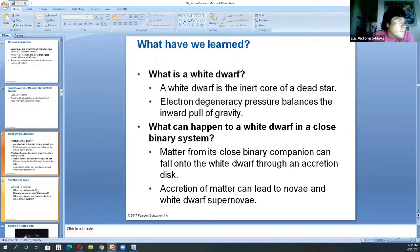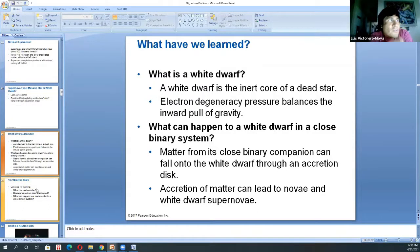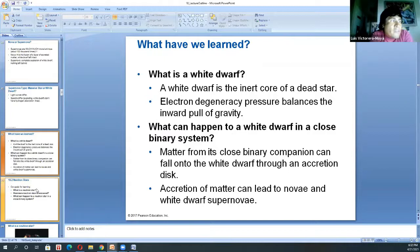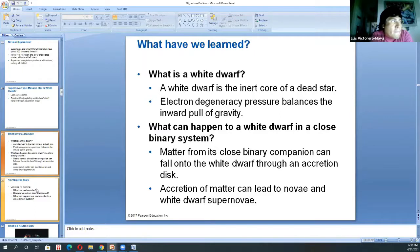Now you know what a white dwarf is — the fifth state of matter, electron degenerate matter — what happens when a white dwarf is in a binary system, and that there are two types of supernovas. You see all the things you are learning between Chapters 17 and 18. They are very informative chapters.